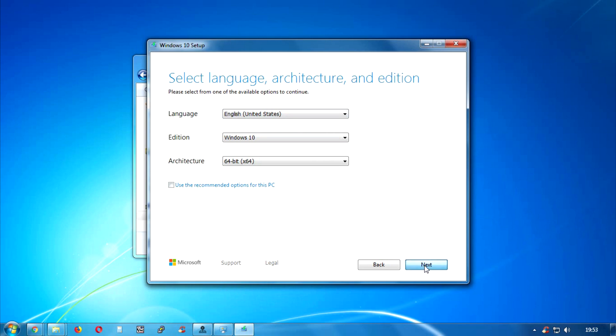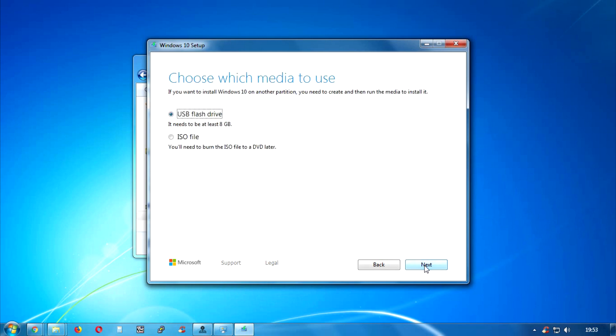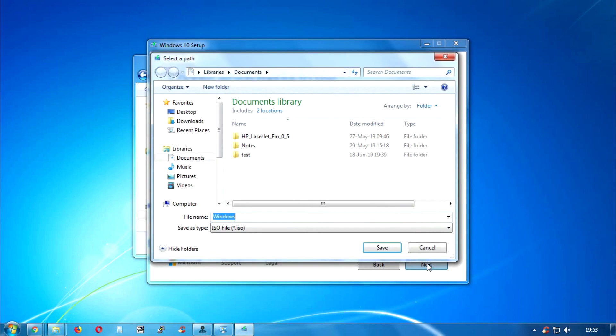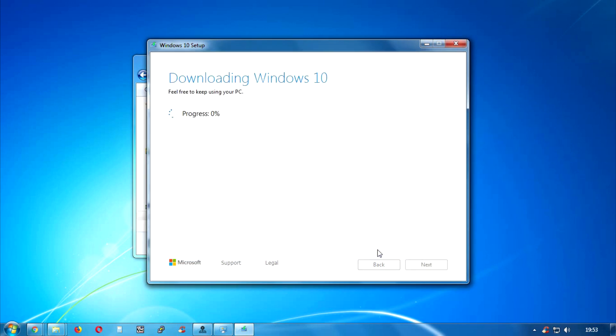After that click on Next and here you will get an ISO file option. If you want to create a bootable USB drive then you can choose that option. I will choose ISO and after that I will select my location where I need to save my ISO file and click on Next.